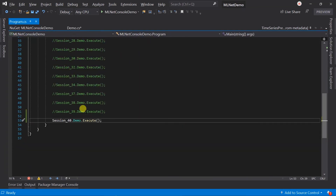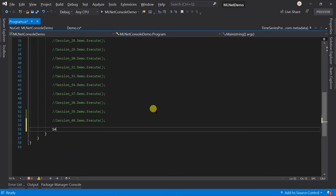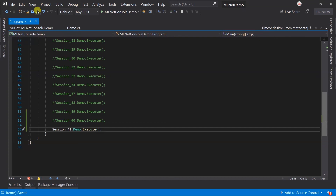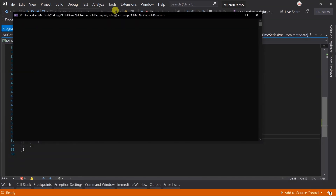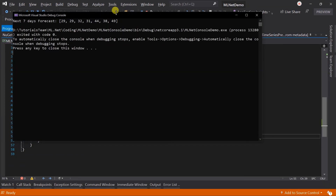Open the program file and update it for session 41. See all the files and then run the project. Here we got the forecasted values for 7 days, based on the parameters that we specified.